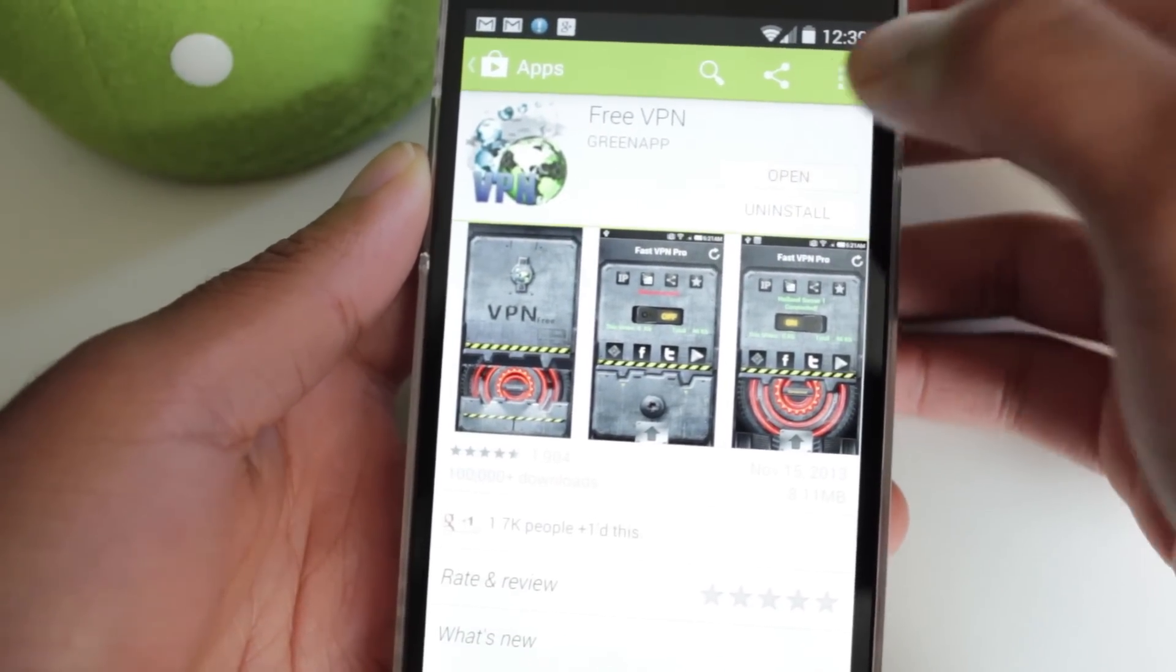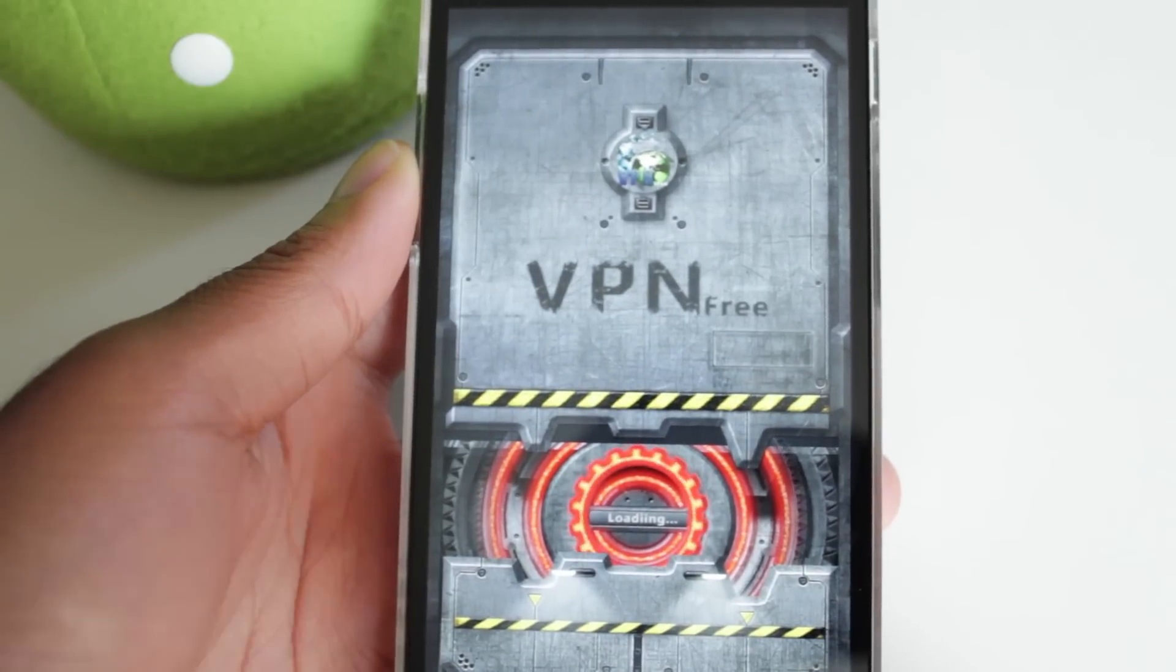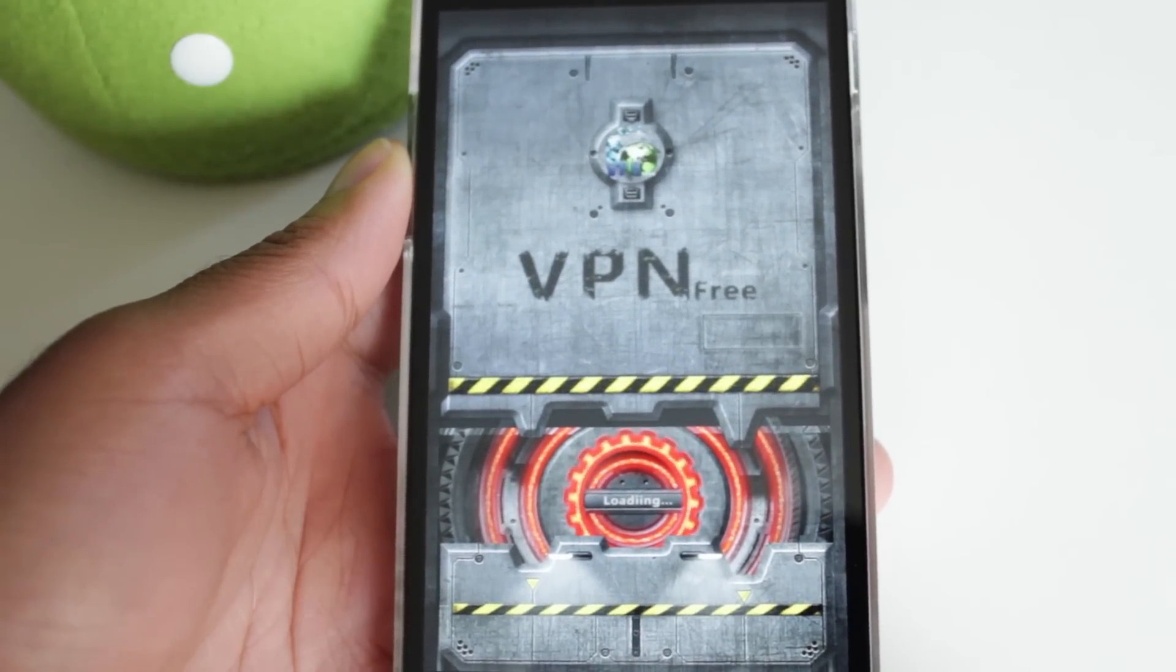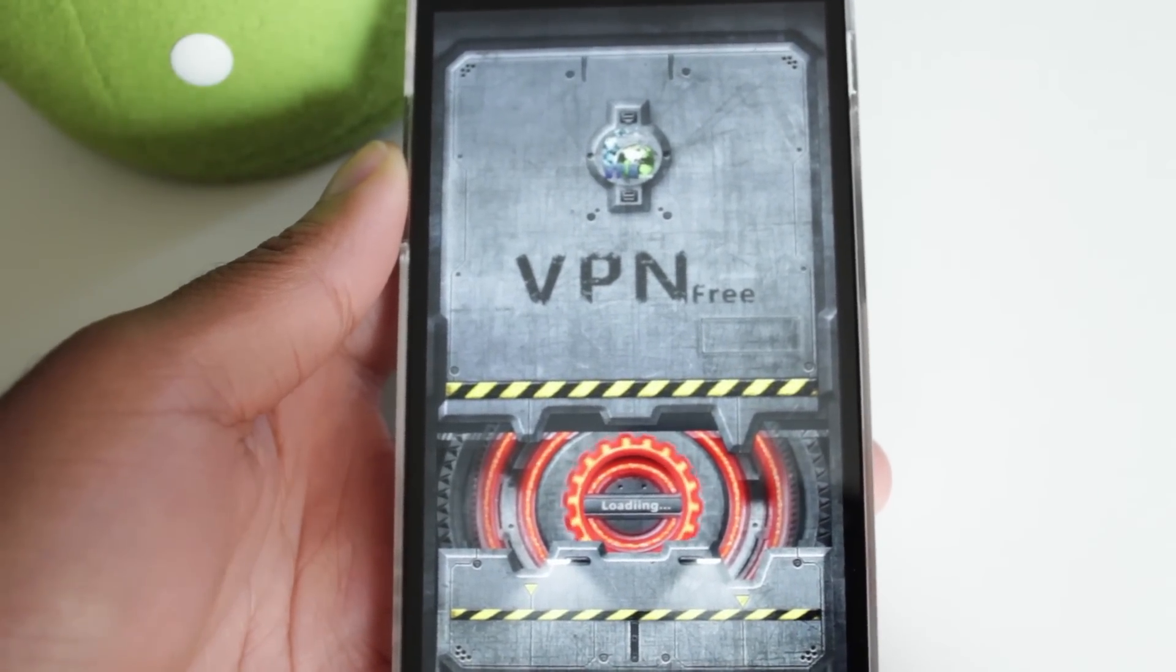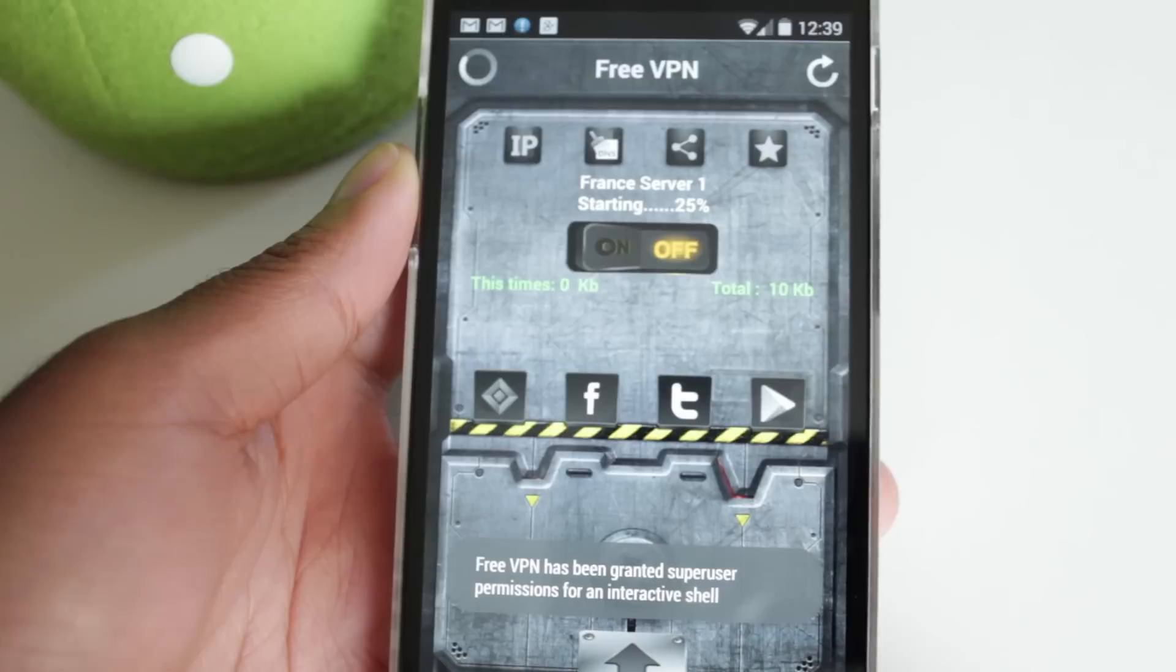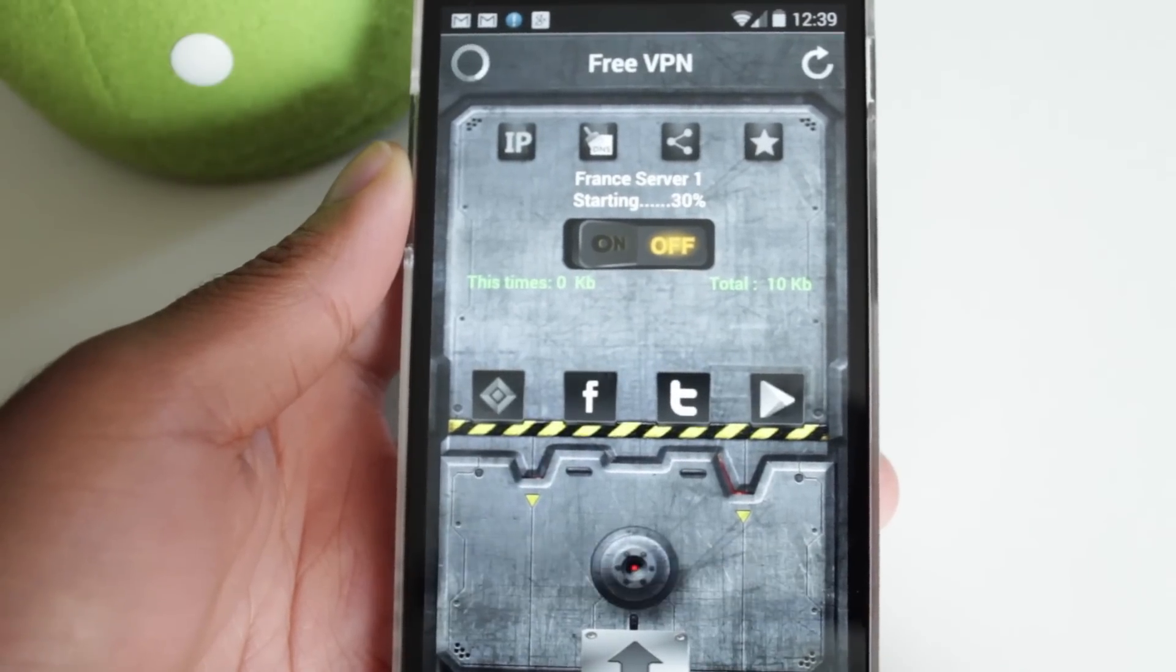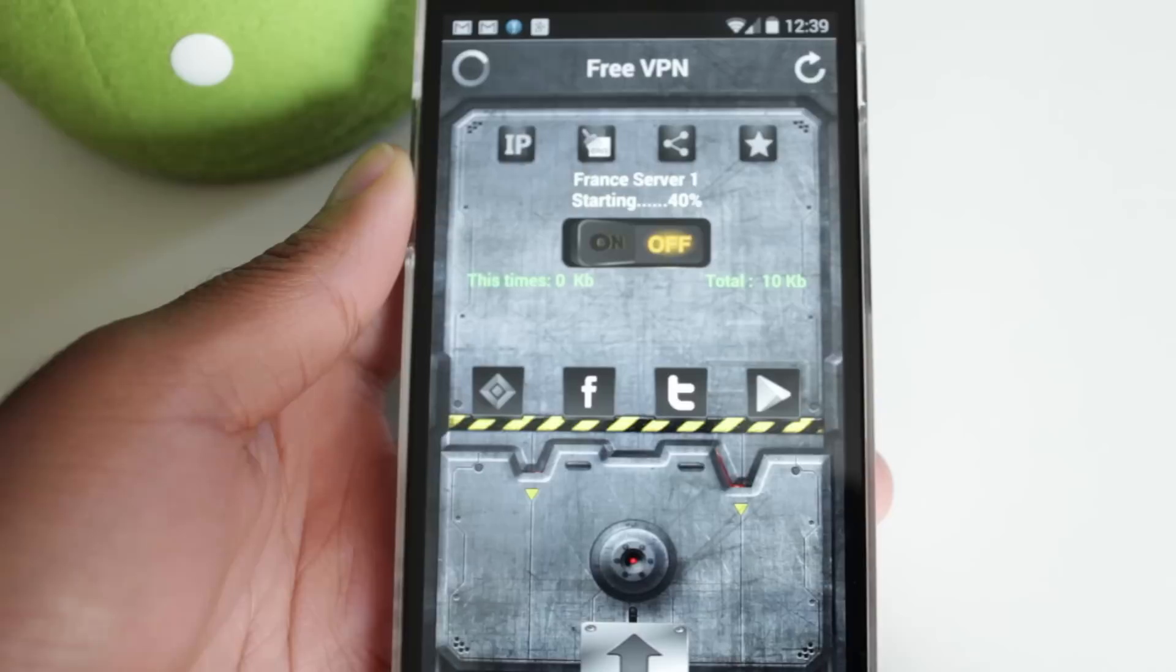Now, you do need to have a rooted Android device in order to use this VPN, and that's probably the only downside to this, where most VPNs you don't need a rooted Android device. So as soon as we open it up, it's going to show US server one because I'm in the U.S.